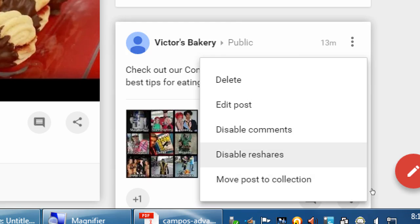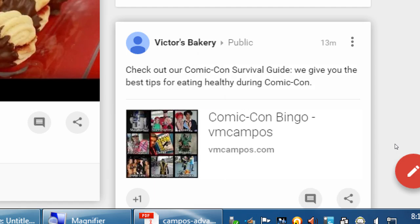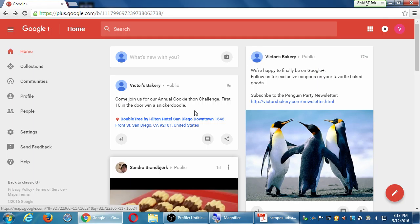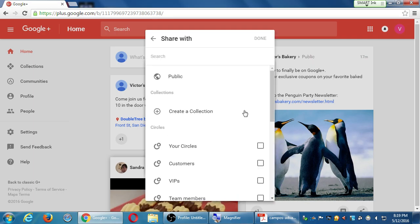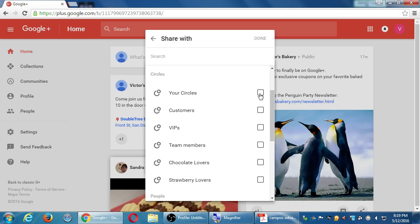Disabling comments is just for that specific post. If you want all your posts to have comments disabled, it's a bit more complex. When you share, instead of going public, you can share specifically to your circles — now only your connections can comment. Everyone can still see it, but only your connections can comment. I haven't seen a way to turn off comments for all posts globally, but that may be added eventually.